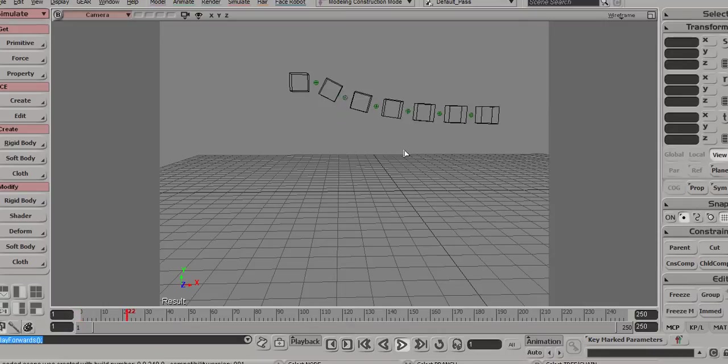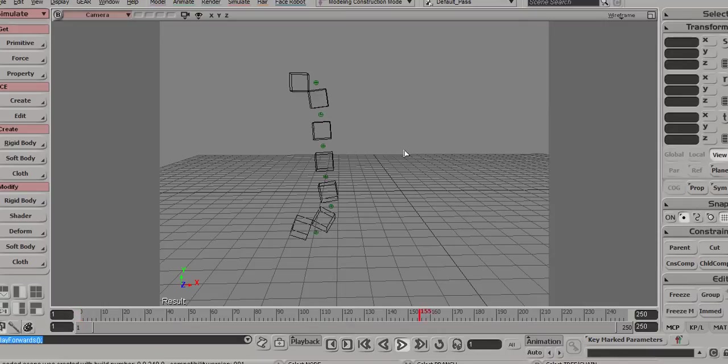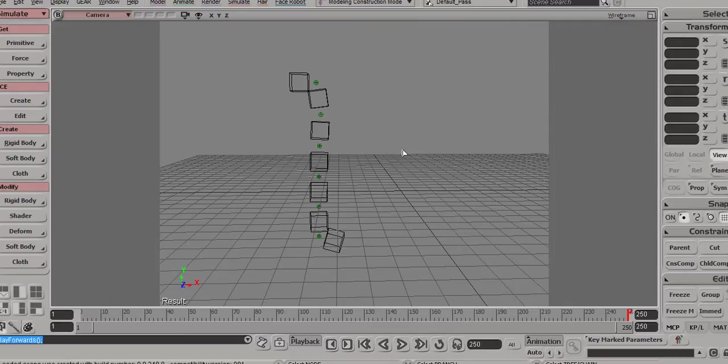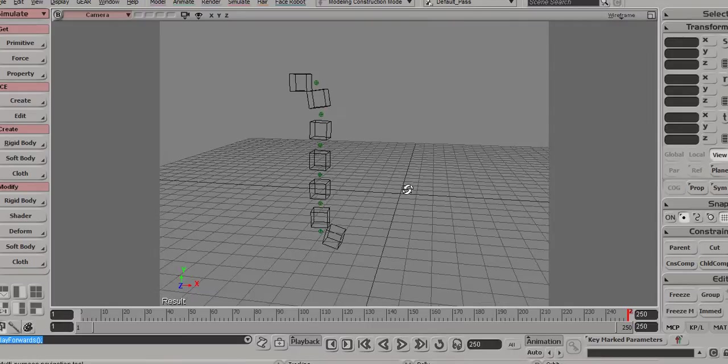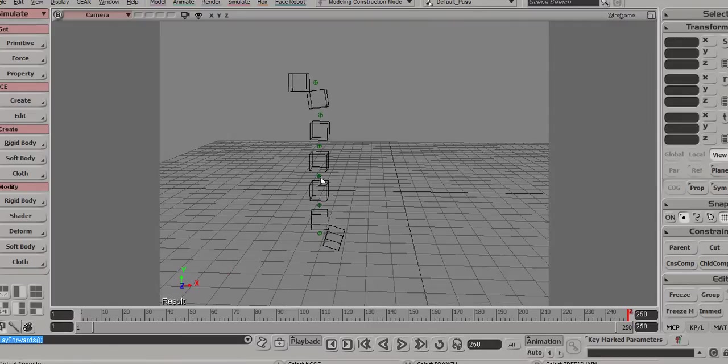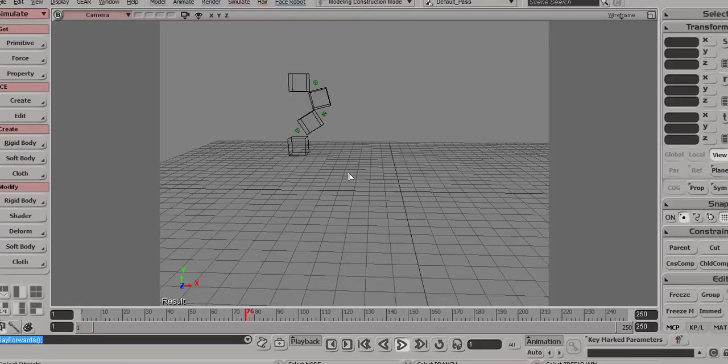So the next scene shows basic constraints. Again, just using the toolbar, there's no ICE here, just basic constraint setups. Notice how all the constraints are objects. So you can actually go ahead and delete one of them, for example, and that will make that connection break.